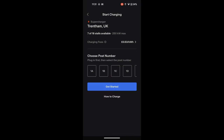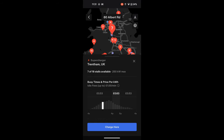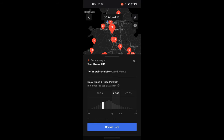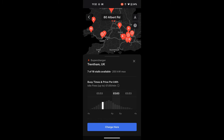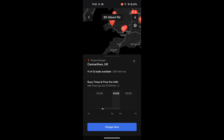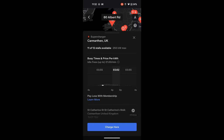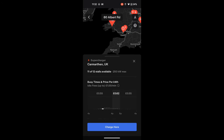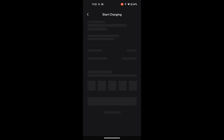At this point you can look for other chargers — they're all displayed on the map, or you can search for them individually. You can see the price, and there are two prices: a peak price and an off-peak price. Tesla chargers always have different rates at different times of day. Here's another one we've selected — Carmarthen — which has a slightly different rate, but still with peak and off-peak. Wherever you are, just click your charger's letter and number and click Get Started.